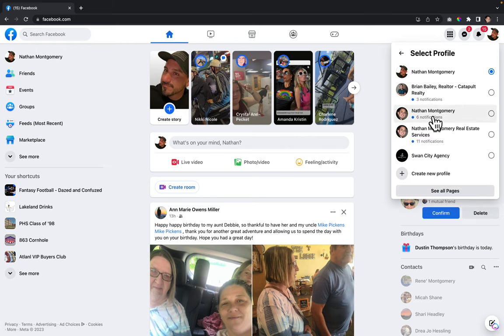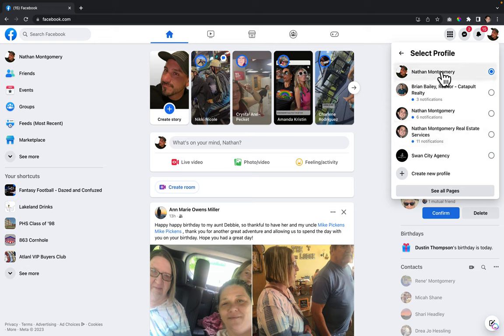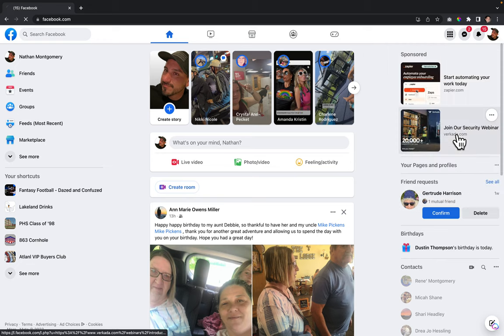This is the personal account. Let's say that I need help with Nathan Montgomery real estate services page. I'm going to click on that so it switches over to that page.